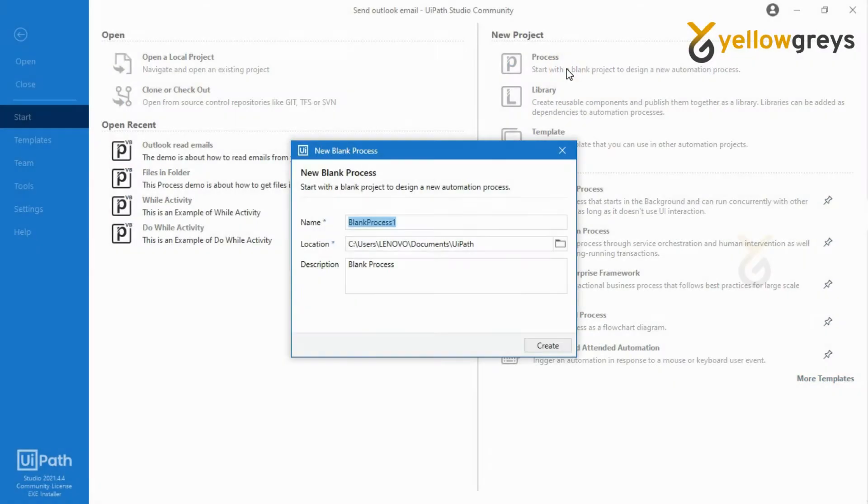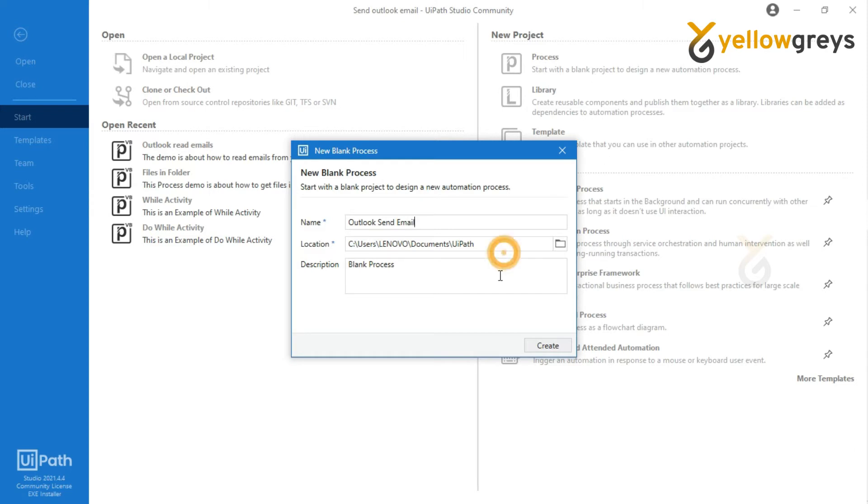Go to UiPath Studio. Create a new process and name the process as Outlook send email. Add the description as this video is about send an email message from Outlook. Then click create.